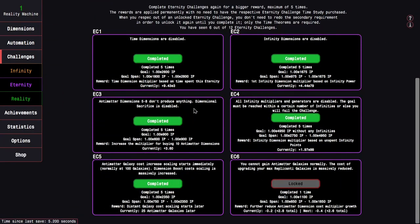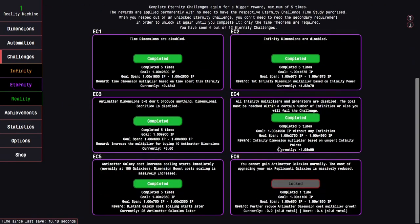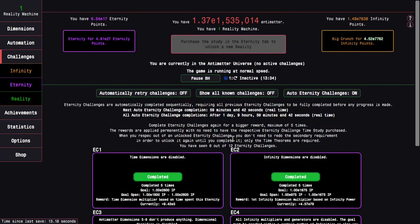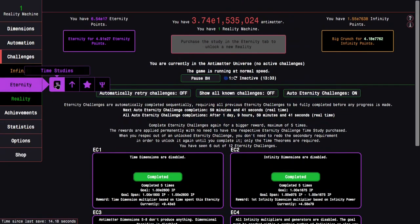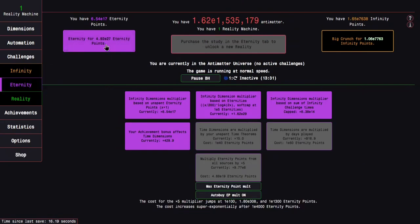And up to Eternity Challenge, I was going to say up to Eternity Challenge 5, 5 times, but this just showed up literally right as I started recording, so I guess that's pretty nice.